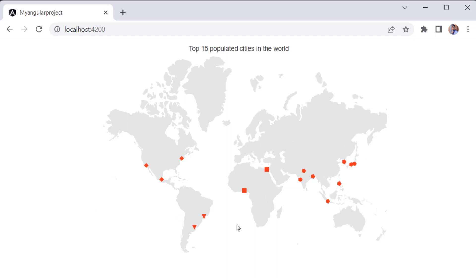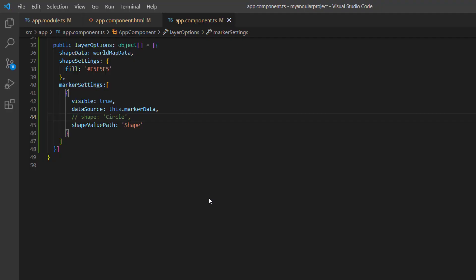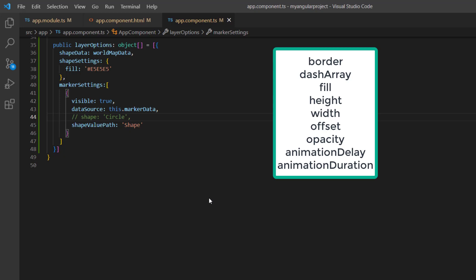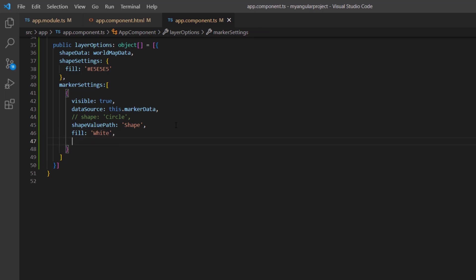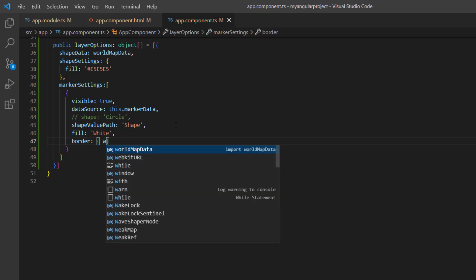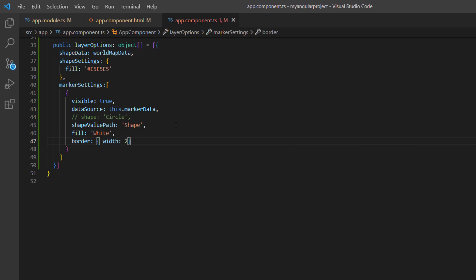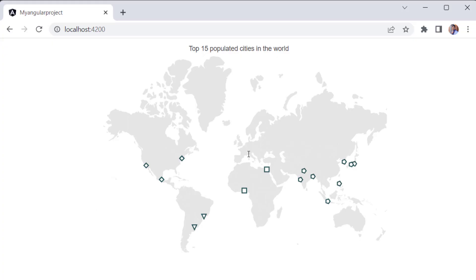Next, let me show you how to customize markers. You can customize the marker using properties such as the border, dash array, fill color, opacity, animation delay, animation duration, and more. If you want to apply a custom color, add the fill property and set it to white. To customize the marker border, add the border property and set the width to 2 and the color to steel blue. Check now, markers are customized with fill and border colors.